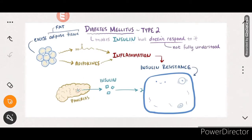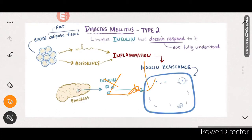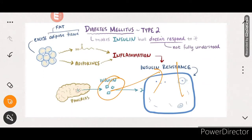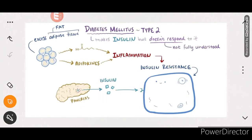Since the cells do not respond to normal levels of insulin, glucose is not entering the receptor. So glucose levels are not reduced - they will increase in the body. Because cells do not respond to normal levels, the body starts producing more and more insulin to try to counteract the rising glucose levels.